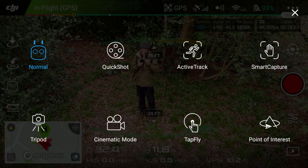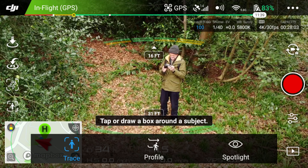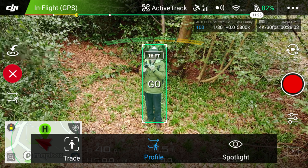Again, enter the Intelligent Flight modes and press the ActiveTrack icon — that's the third one along. The screen shows the three ActiveTracks below: Trace, Profile, and Spotlight. Same as before — draw a green box round you with your finger, press go, and it's locked on you. You're free to move now and the drone will stay with you. I'll show you some examples of all the different ActiveTracks, filmed on previous camps and walks.